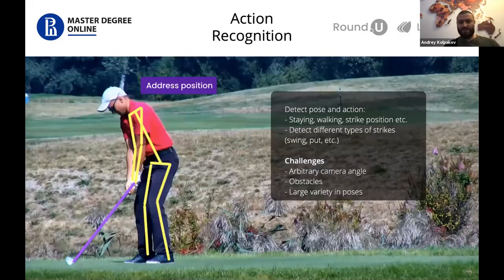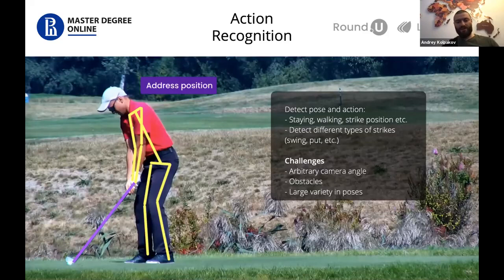Another feature of our system was pose detection and action detection. We could detect when people are walking, when they're staying, when they're preparing for a strike, and different kinds of strikes such as the swing and other strikes.